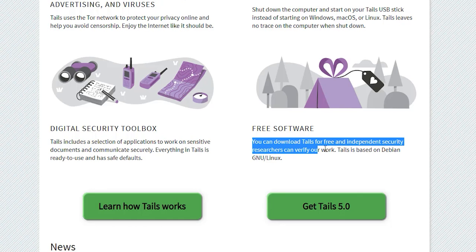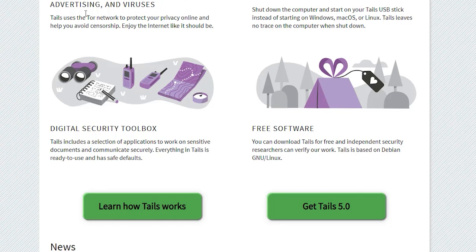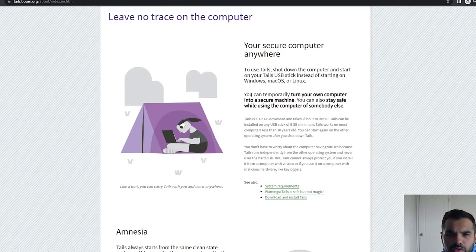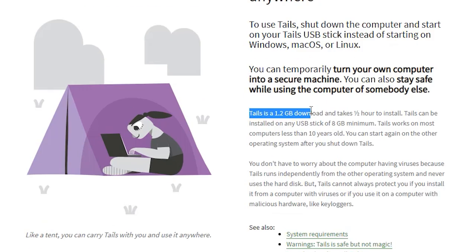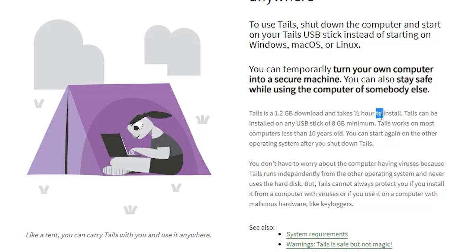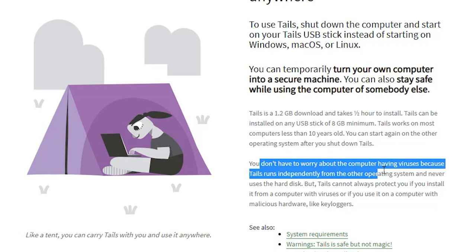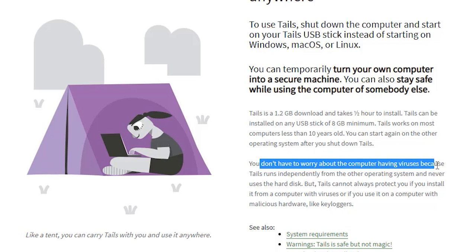Tails is based on Debian Linux. How it typically works: Tails is a 1.2 gigabyte download and takes like half an hour to install, so it's not very hard to install or download. Tails can be installed on a USB stick. In a future episode, we are going to see various options how we can install it, and I'm actually going to show instructions step by step how you can install it on a USB stick.